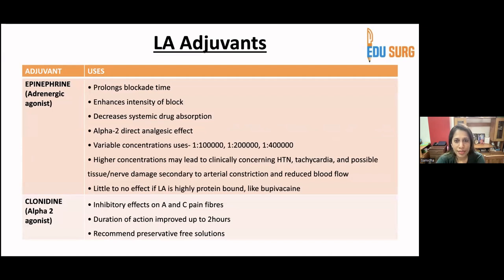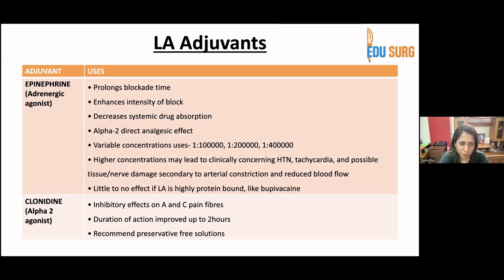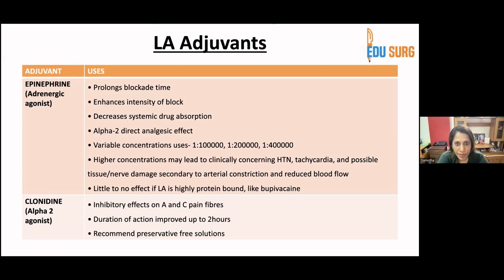Many adjuvants are used in many centers, but only a few are technically approved. Epinephrine is the most commonly used; you can get pre-prepared solutions of local anesthetic with adrenaline. As a vasoconstrictor, it prolongs the blockade time, enhances intensity of block, and decreases systemic drug absorption. It has direct alpha-2 analgesic effect and is available in 1:100,000, 1:200,000, and 1:400,000 concentrations.